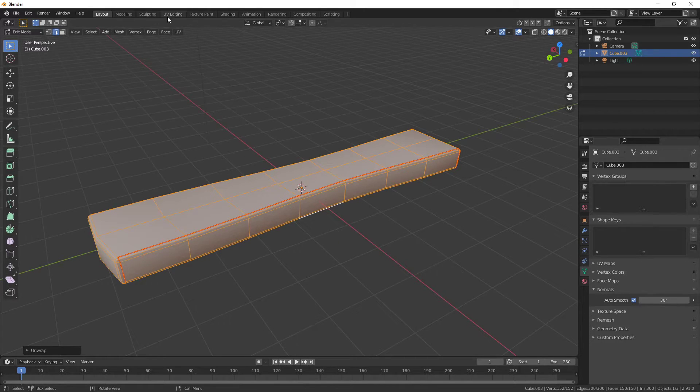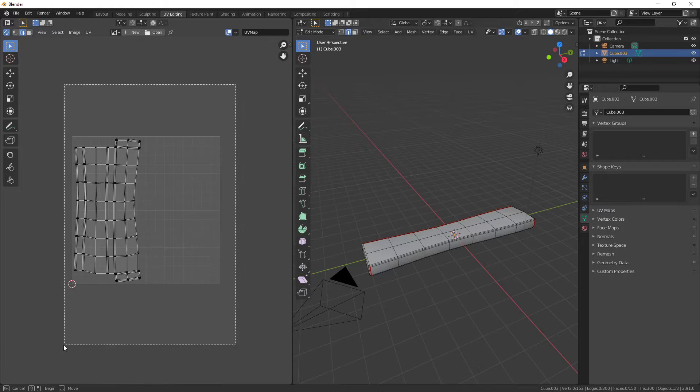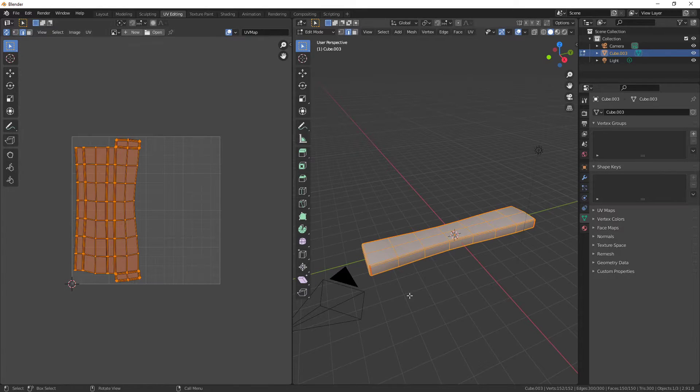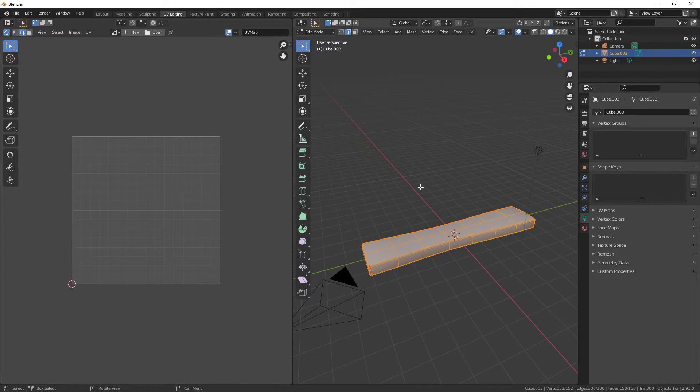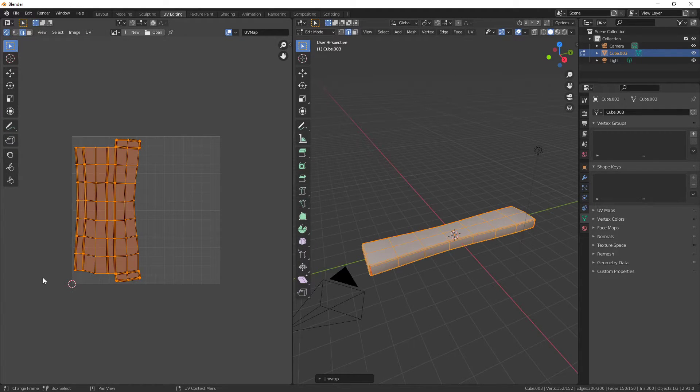Then up here, go into UV Editing and you see we've got that unwrapped. You don't necessarily need to do that first. You could always come into your UV now and then do it again and it'll unwrap for you.